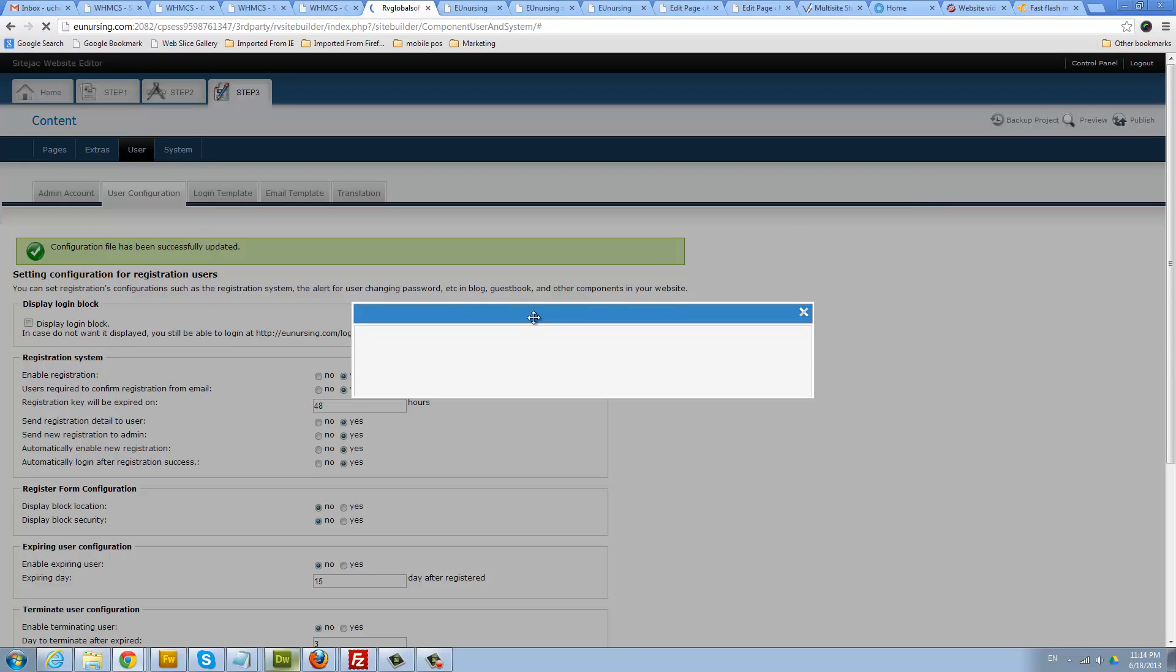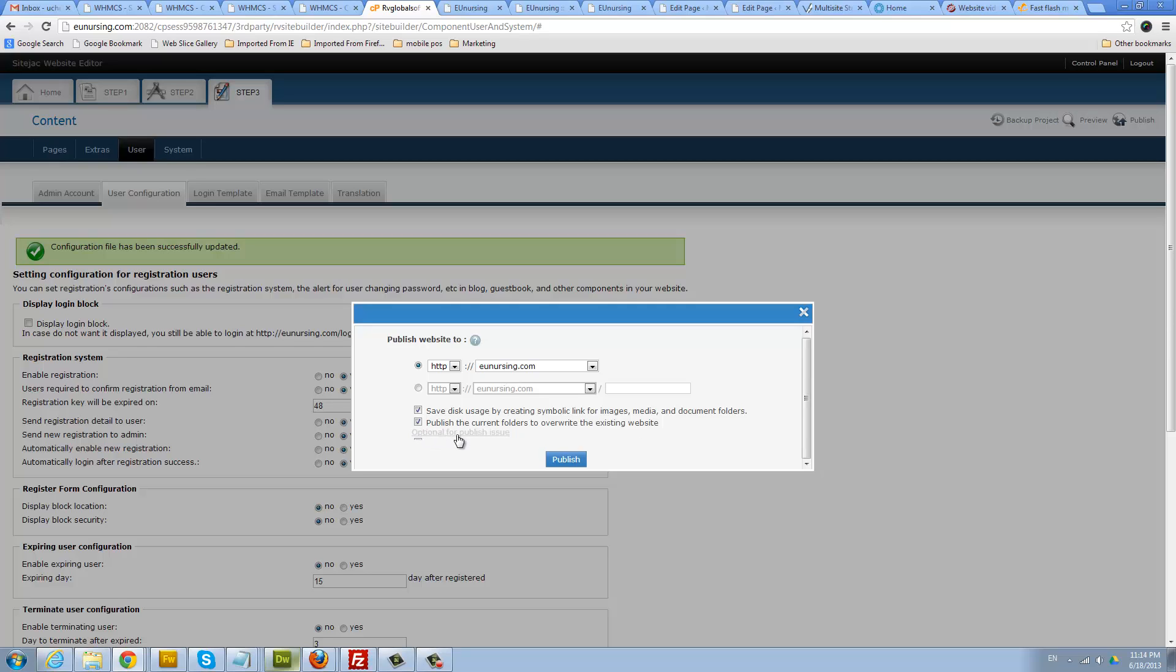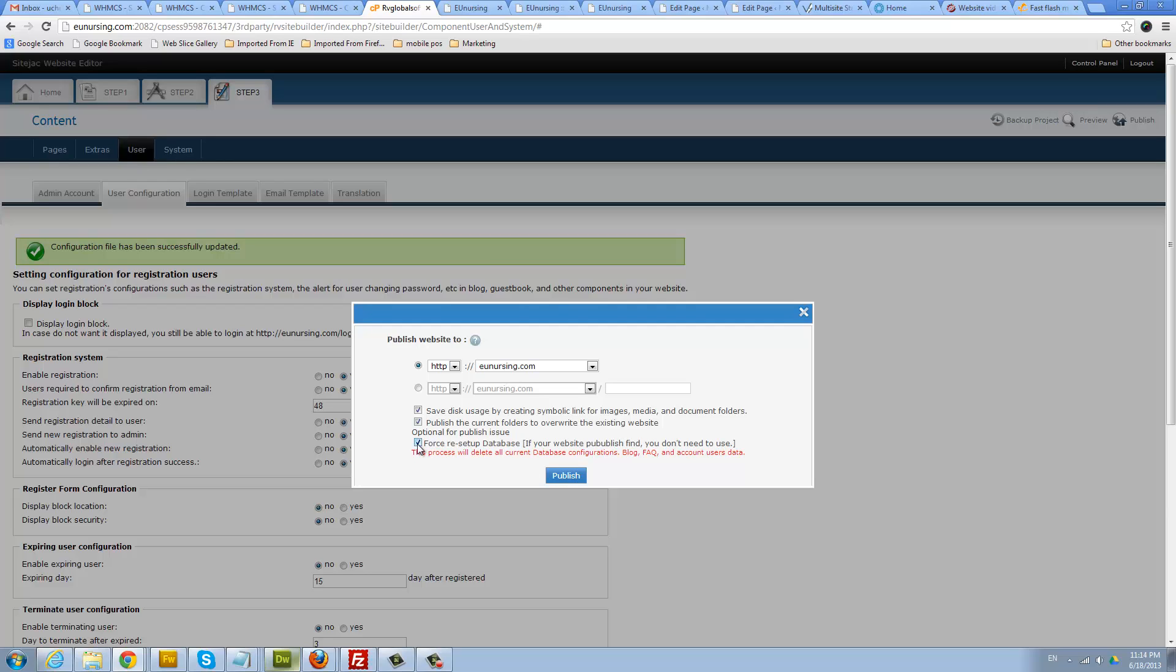When you hit publish, just want to note that sometimes if you're republishing your blog, maybe this is the second time, you can check this option here. This optional publish option will allow you to republish your blog or delete everything on the users on your blog. This will pretty much set up a clean blog, clean up the database.